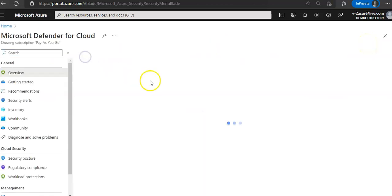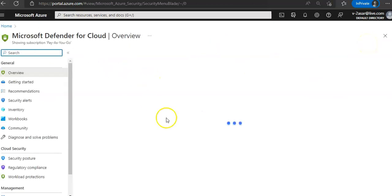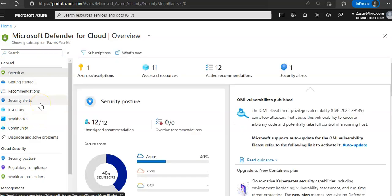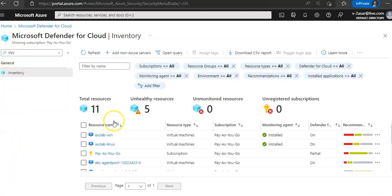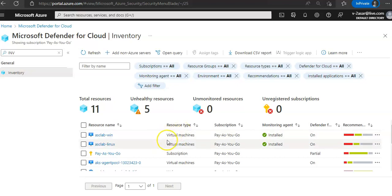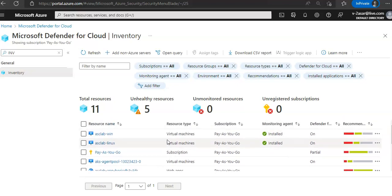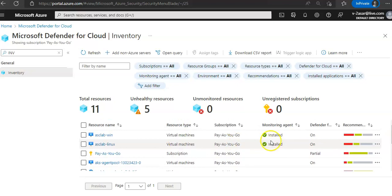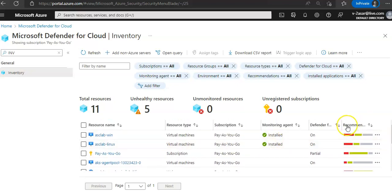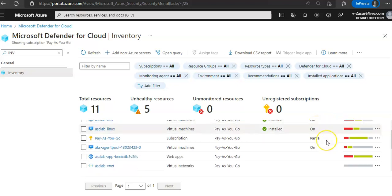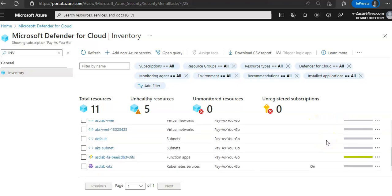Now if you click on inventory, you are provided with a view of your security posture across all your inventory, including Defender coverage per resource. Resource name, how the monitoring agent is installed, and how is your Defender for Cloud on or not on all the resources.